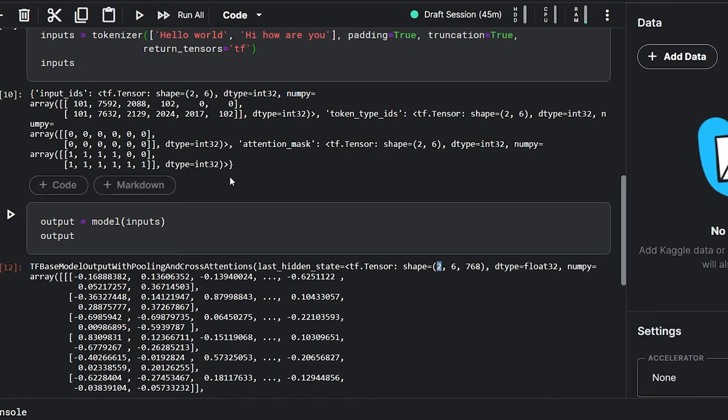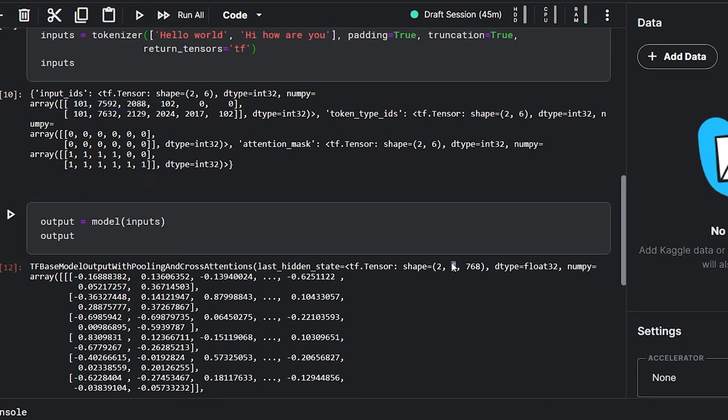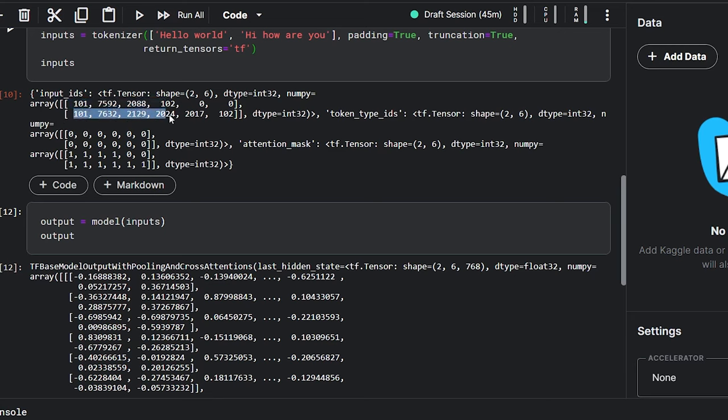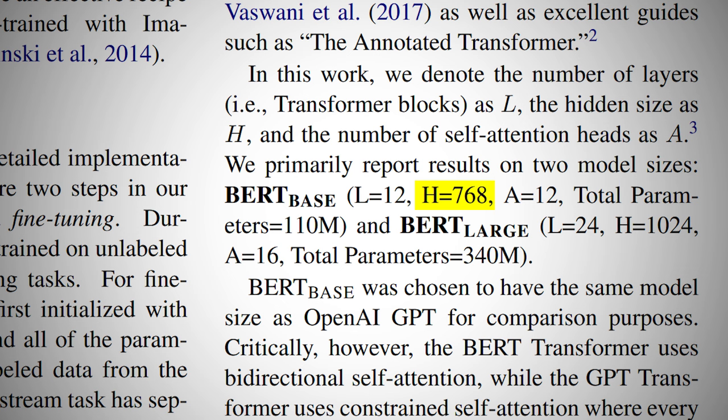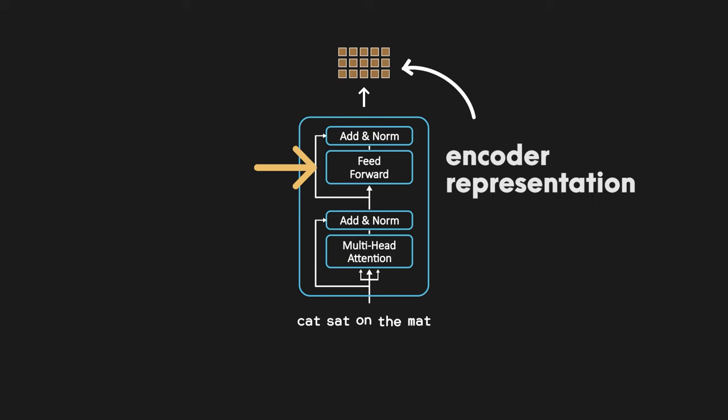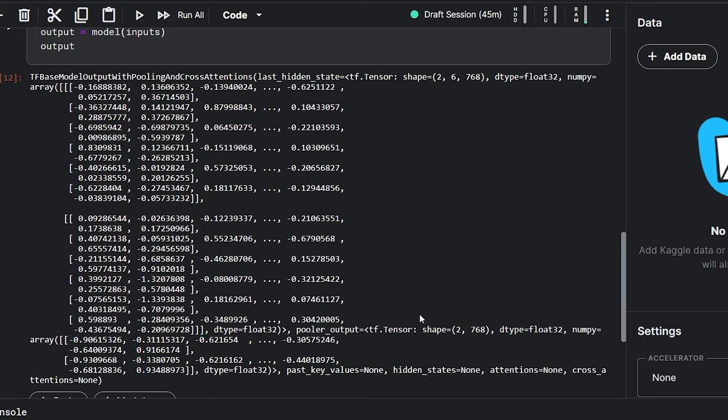The last_hidden_state tensor is nothing but our encoder representation. The two in the first axis represents the two input sentences, the second axis represents the six tokens in the input text, and the last axis represents the hidden size of the BERT-Base model, which is 768. For the BERT-Large model, it is 1024. The hidden size is the total number of neurons or units in the feedforward network of the transformer encoder.